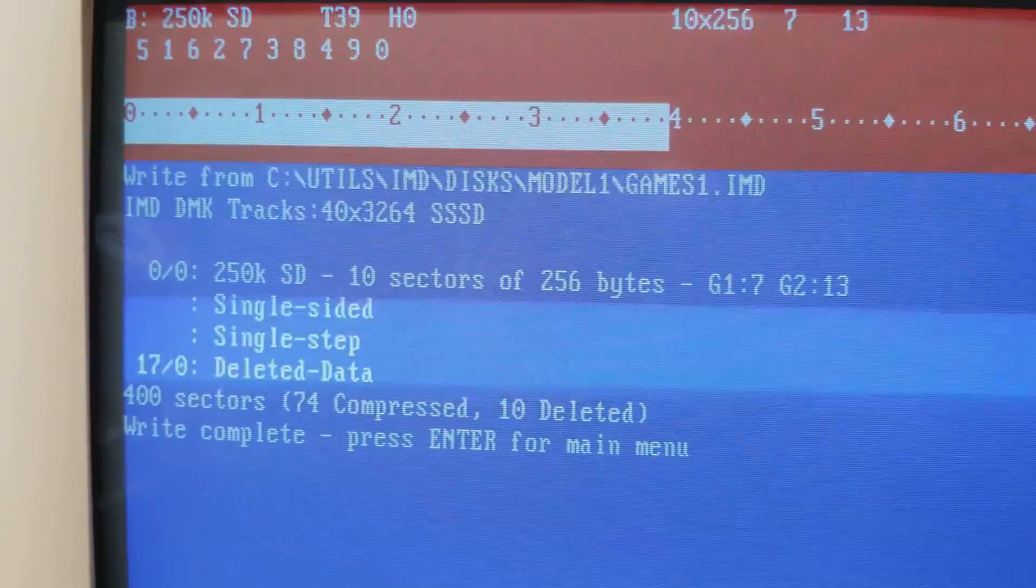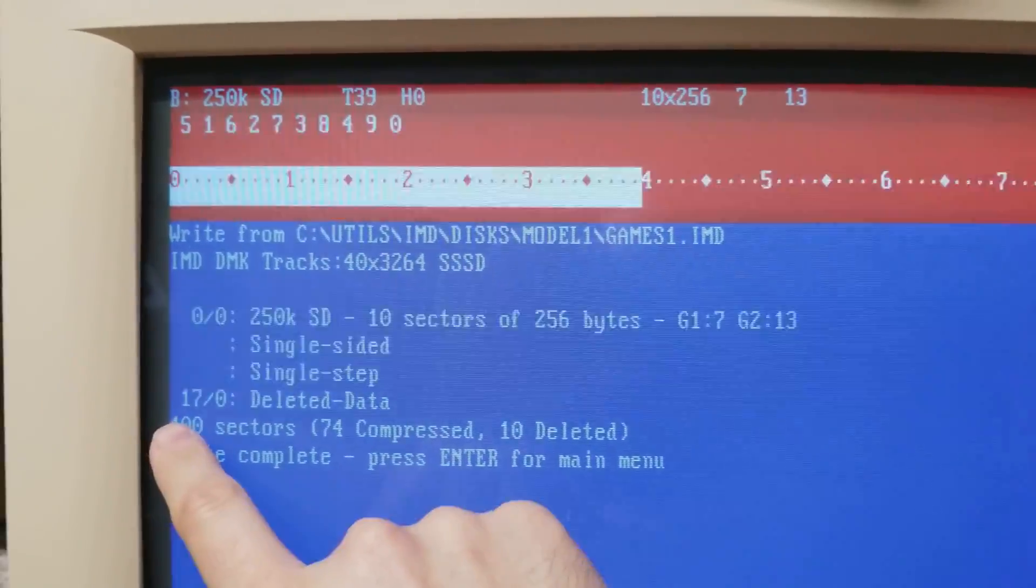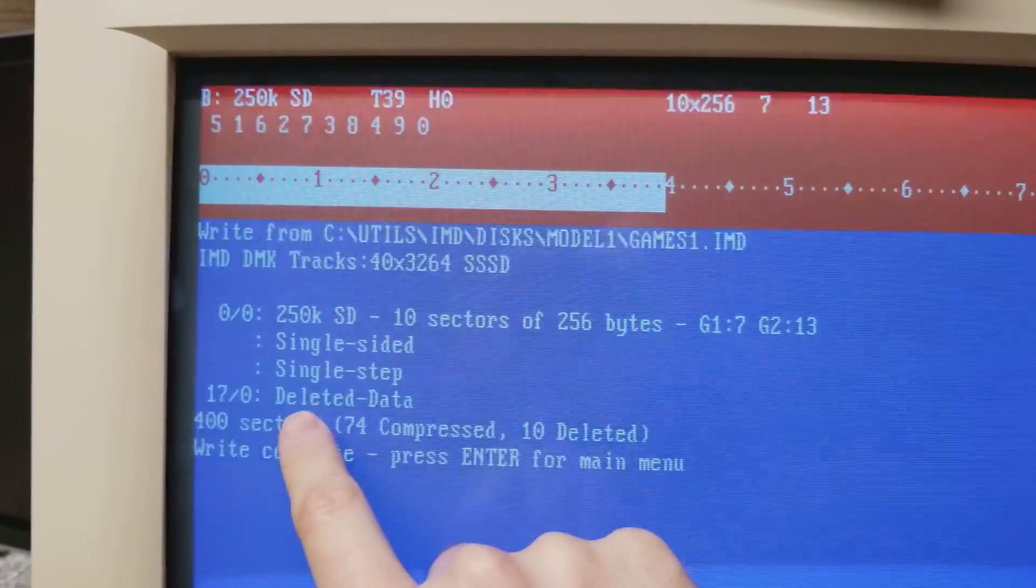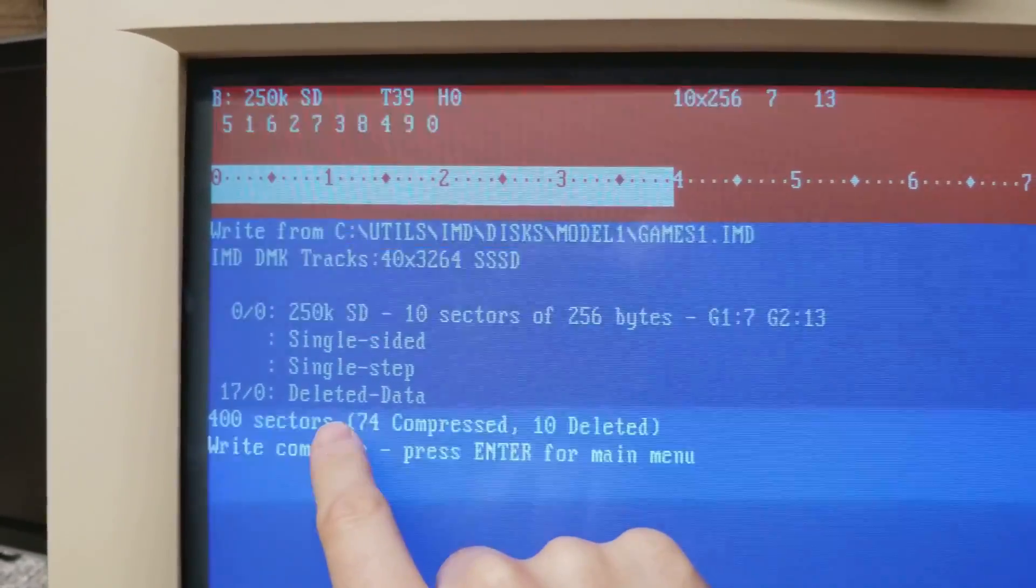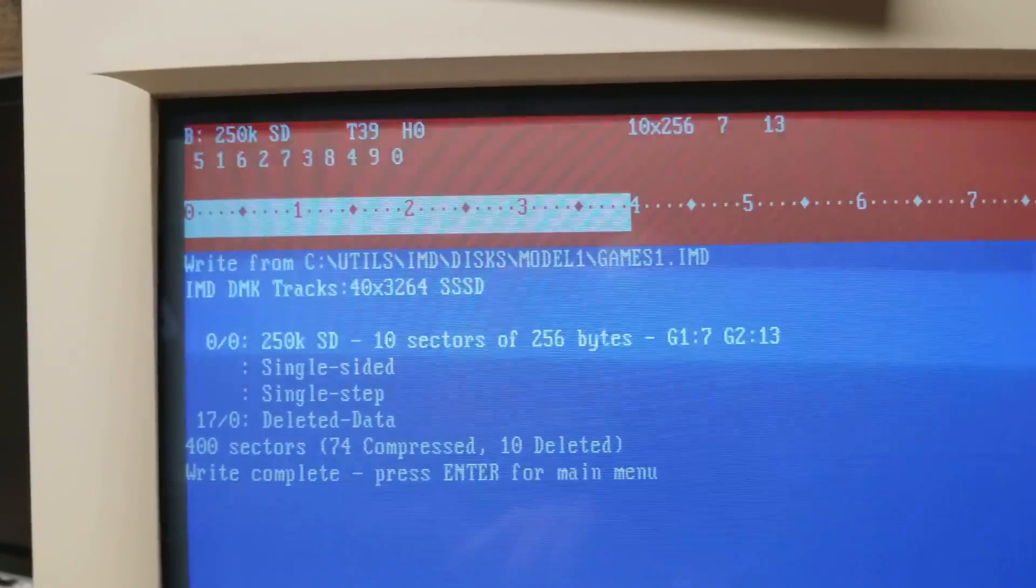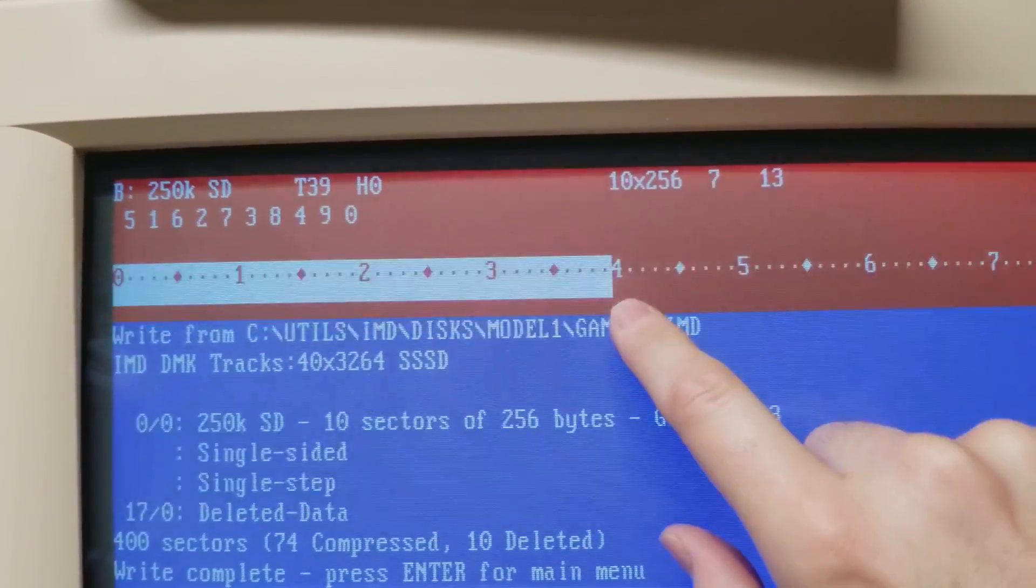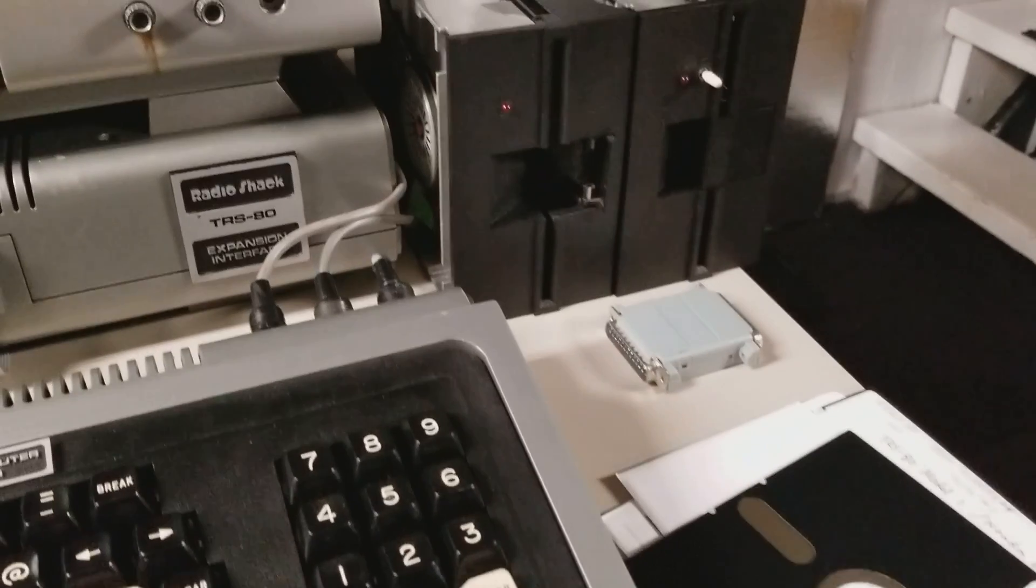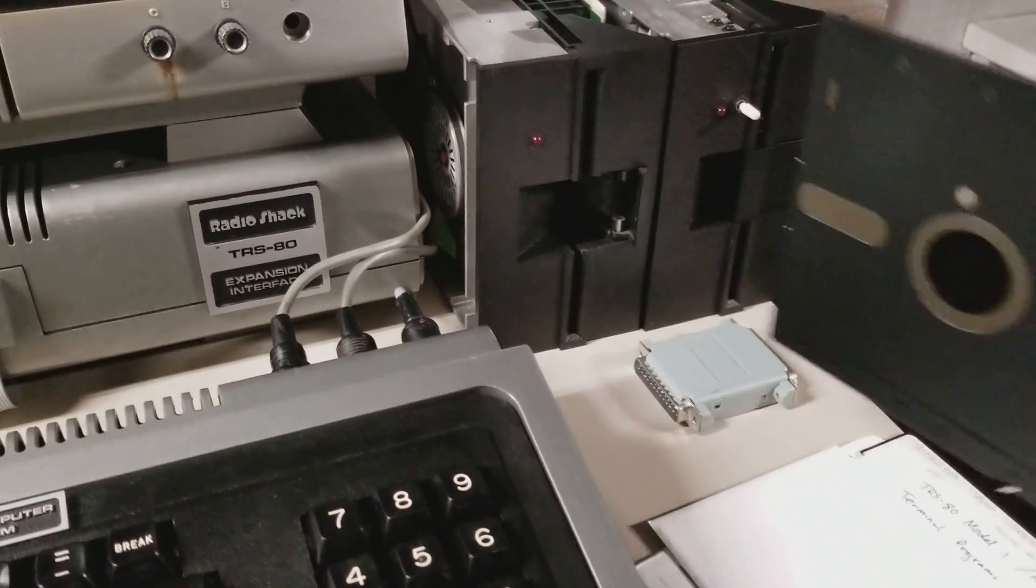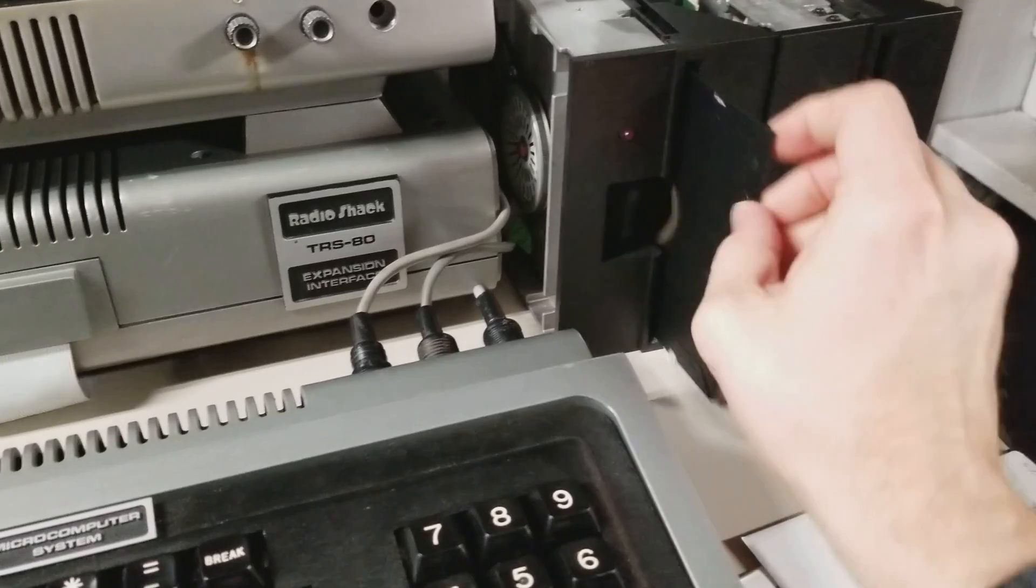Okay IMD has finished writing as you can see. It's written 400 sectors. This is the DAM thing that deleted data that I had that /UD switch. Yeah that's normal and all the disk images have it. But this is a 40 track disk and everything looks good so let's put this in the computer. It should work. Okay here we are. Let's stick this into drive one.